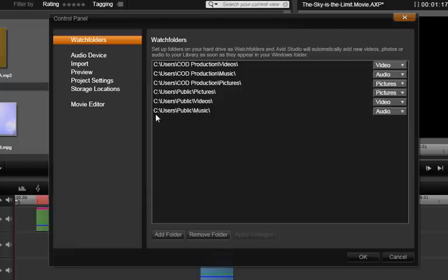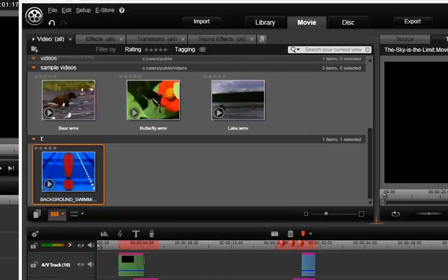As a reminder, you should only add watch folders from a device that is always attached to your system and fast enough to handle video files. The reason is simple: if you remove a storage device that is on the watch folder list, it will no longer be able to find the files for the library.